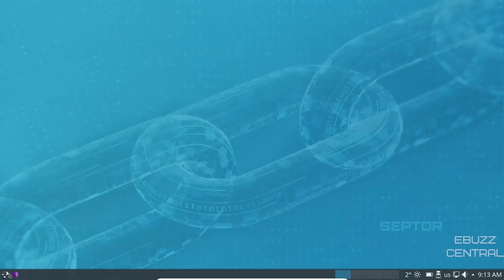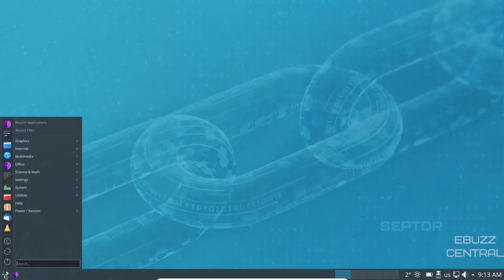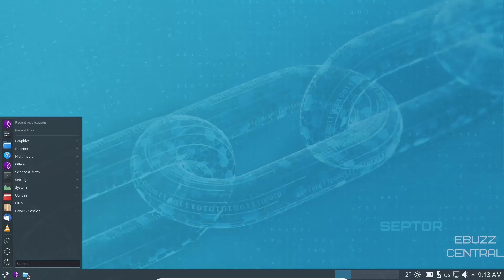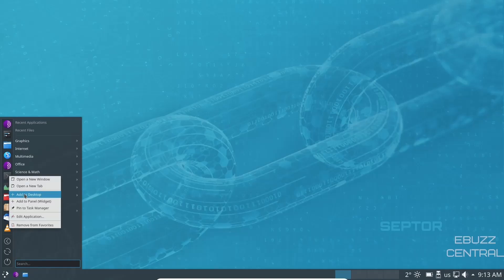And if you want to go ahead and open this up, go up to Dolphin, right click on it, pin it to task manager, and then you've got it down here on your bar. Then you've got Kate, which is your text editor. Then you have console, which is your terminal. Let's go ahead and pin that as well.